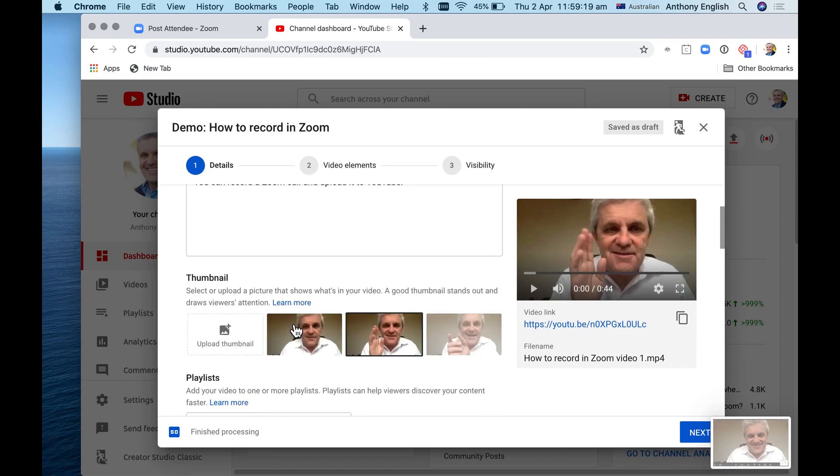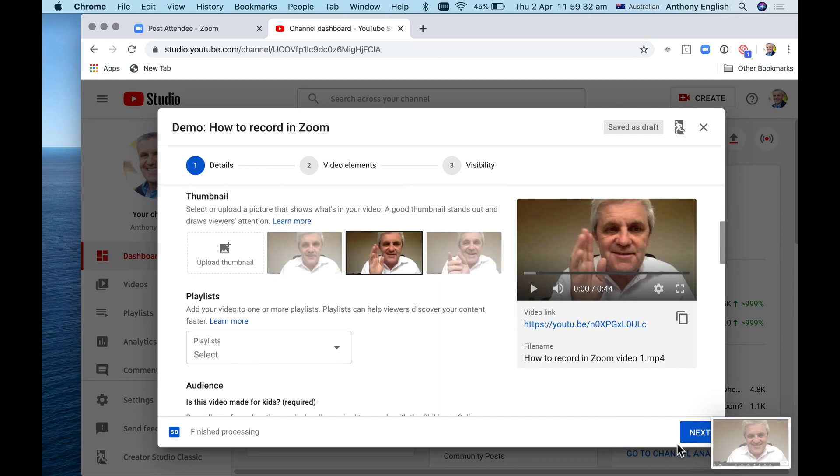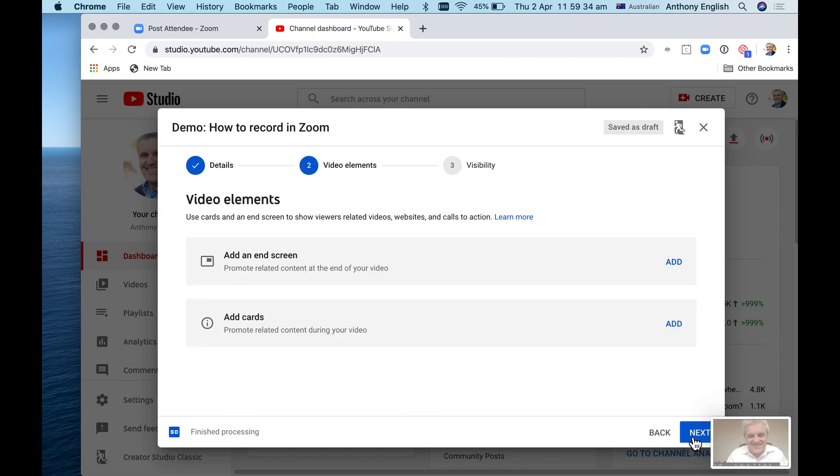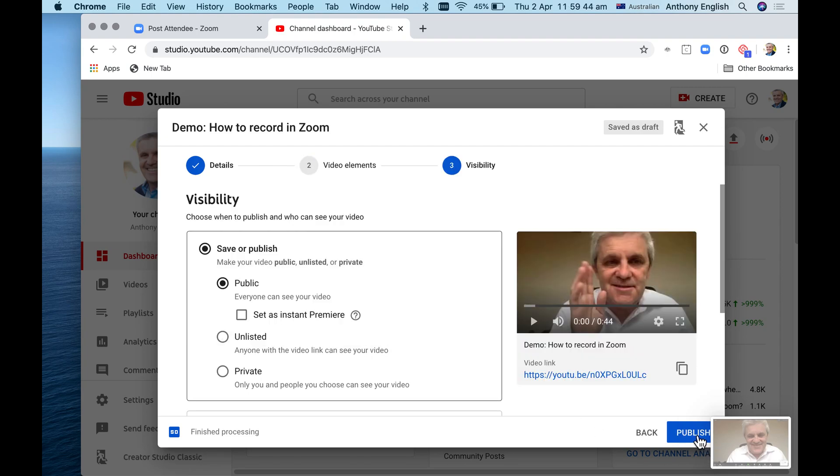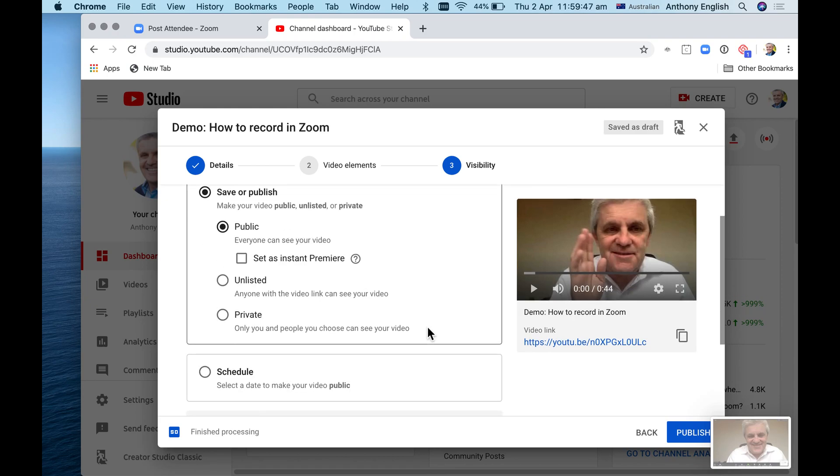I could even upload my own thumbnail, but if I don't, it's going to use one of these as a default - something it has just picked up from the video itself. Now all I need to do is hit next here. An end screen is where you're going to go at the end of this video. I don't care. I'm going to leave all of this blank. This is just the basics.